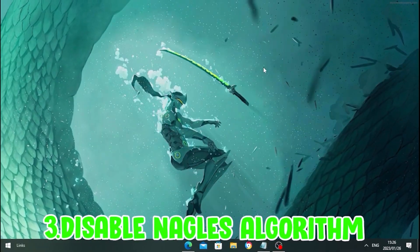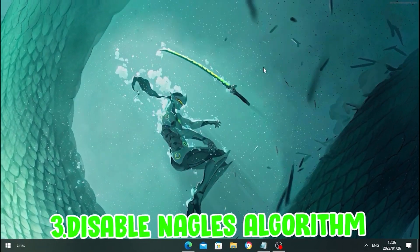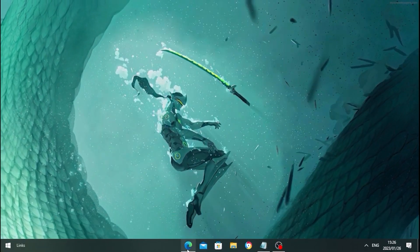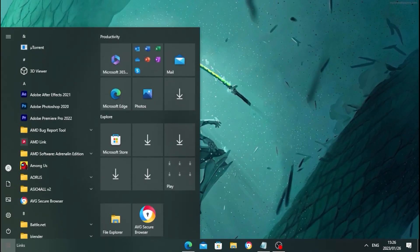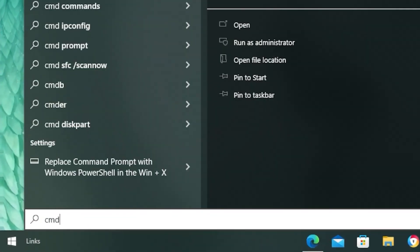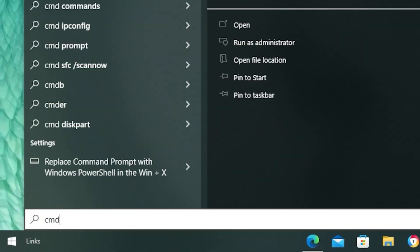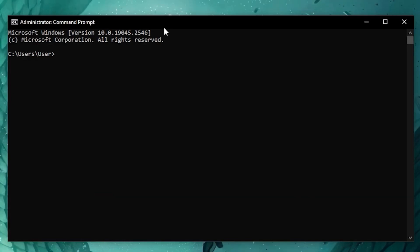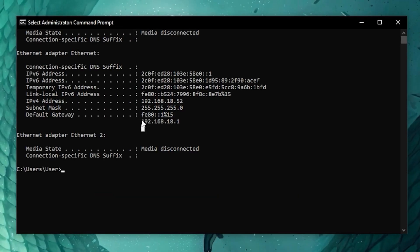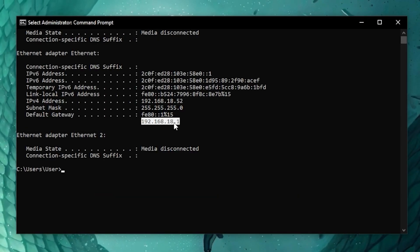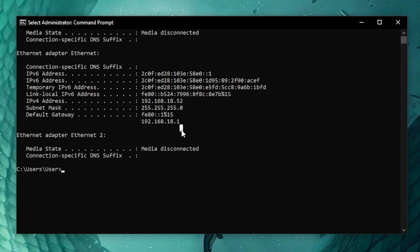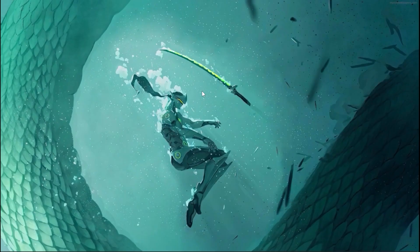For the third step, you're going to disable the Nagle's algorithm. Head over to your Windows search bar and type CMD, open Command Prompt, then type IPConfig. You'll find your IP address there — keep that in mind for later.